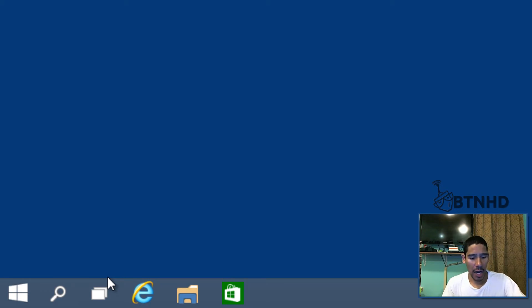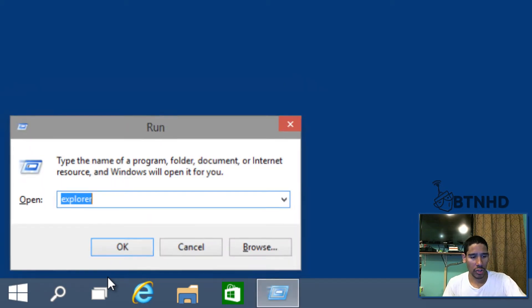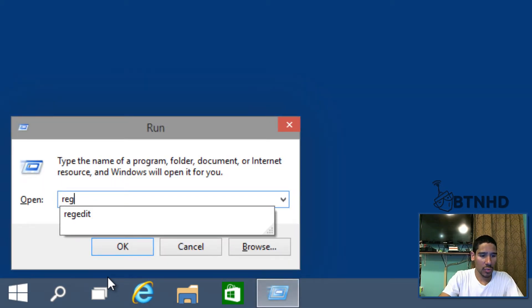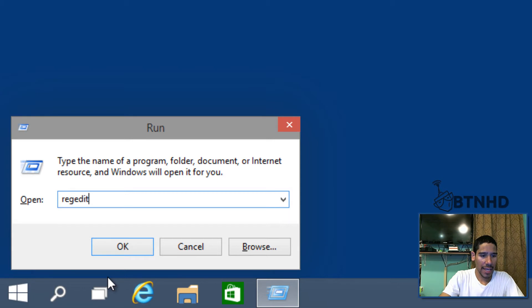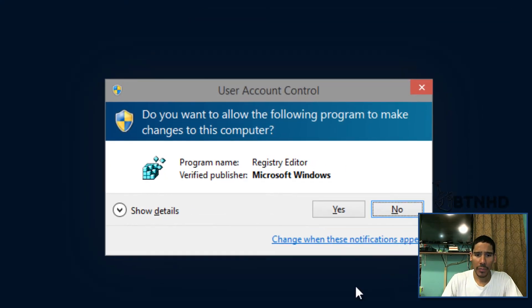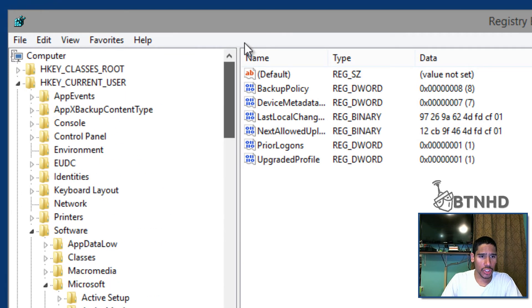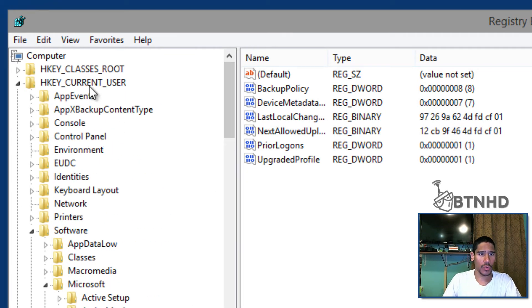First thing we need to do is Windows+R, and we need to get into our registry editor. We're gonna hit yes for that. And again, if you guys do not know what you're doing, please do not do it.